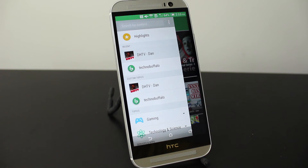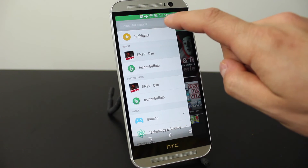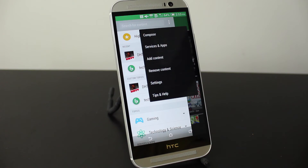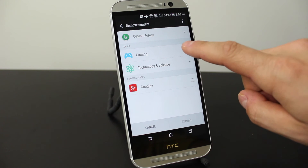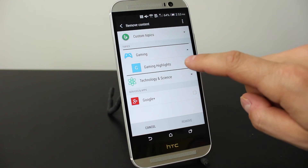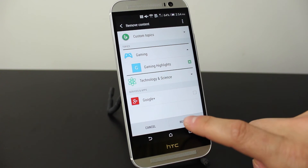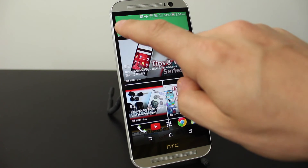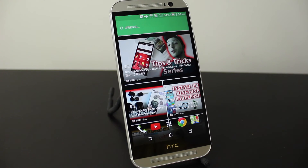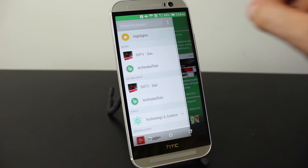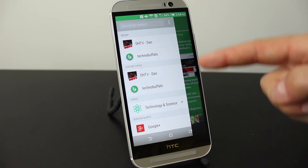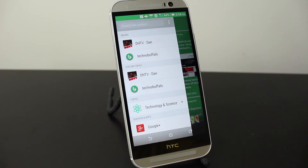Let's say during this whole process you're finding that a certain website or category is just not producing the content you're looking for. Tap up top again in the Settings tab and tap on Remove Content. Let's say I wasn't enjoying the gaming highlights provided — I can select that, an X will appear, and I'll tap on Remove. It will repopulate my highlights section without the gaming section, and also remove it from any of the topics I had selected.